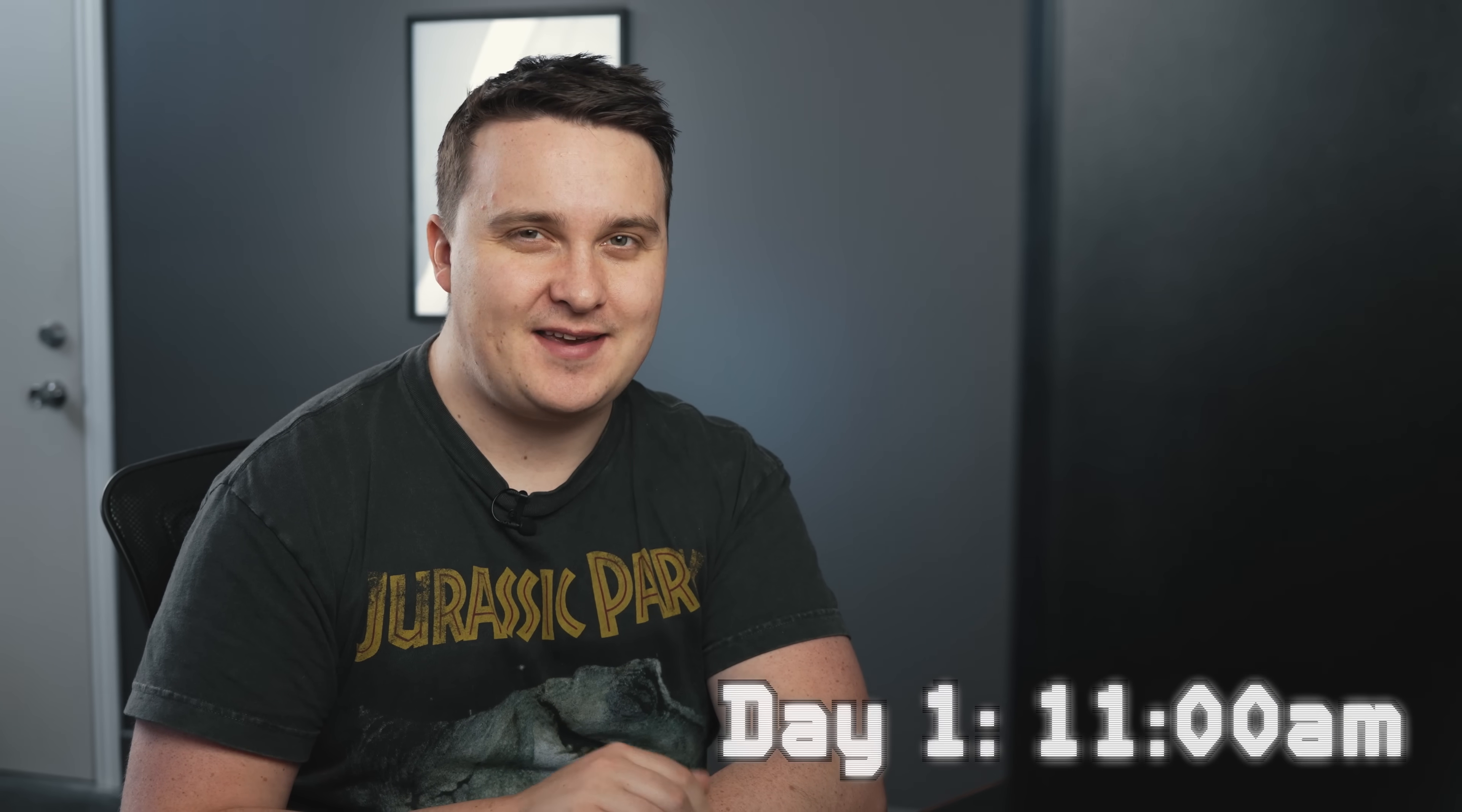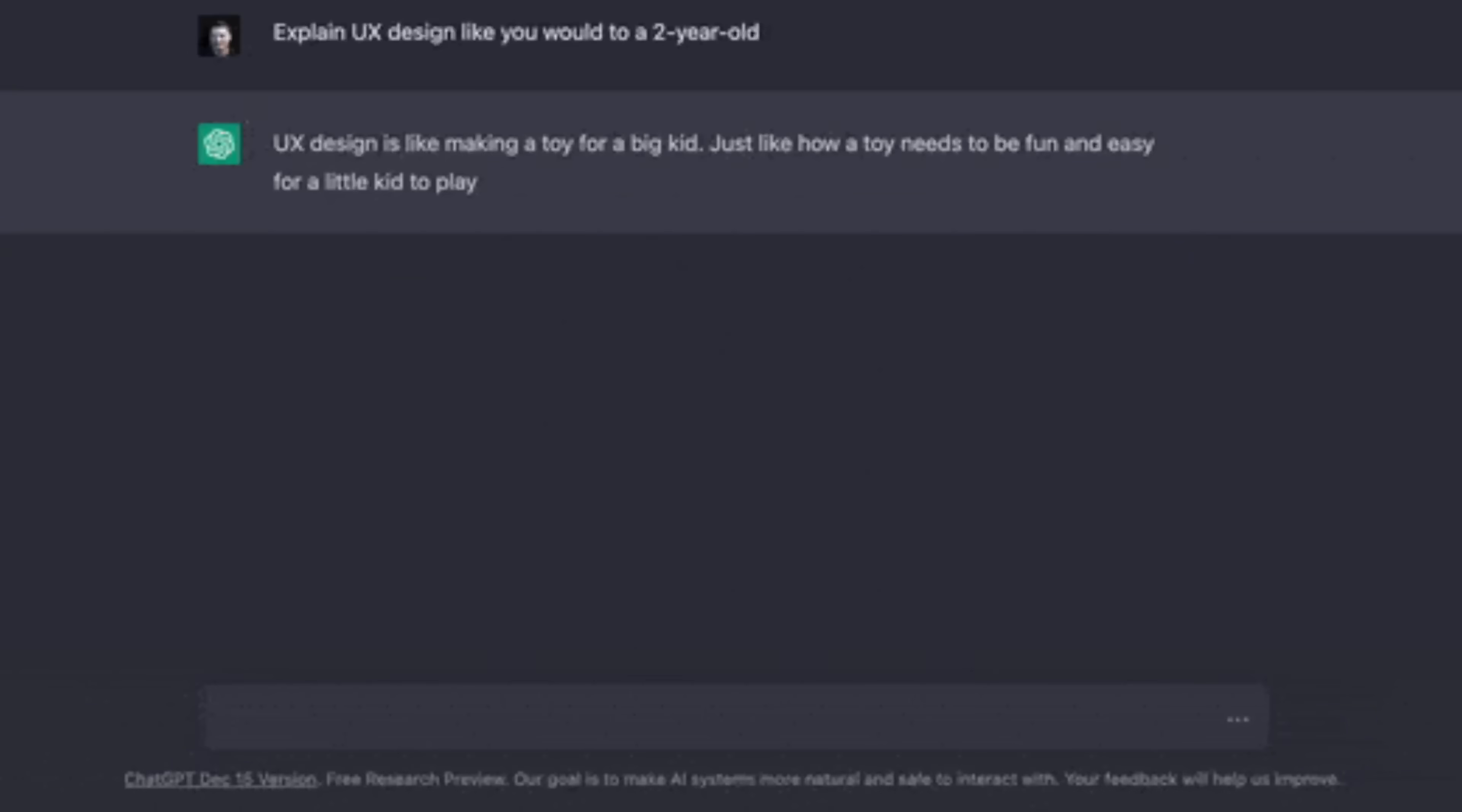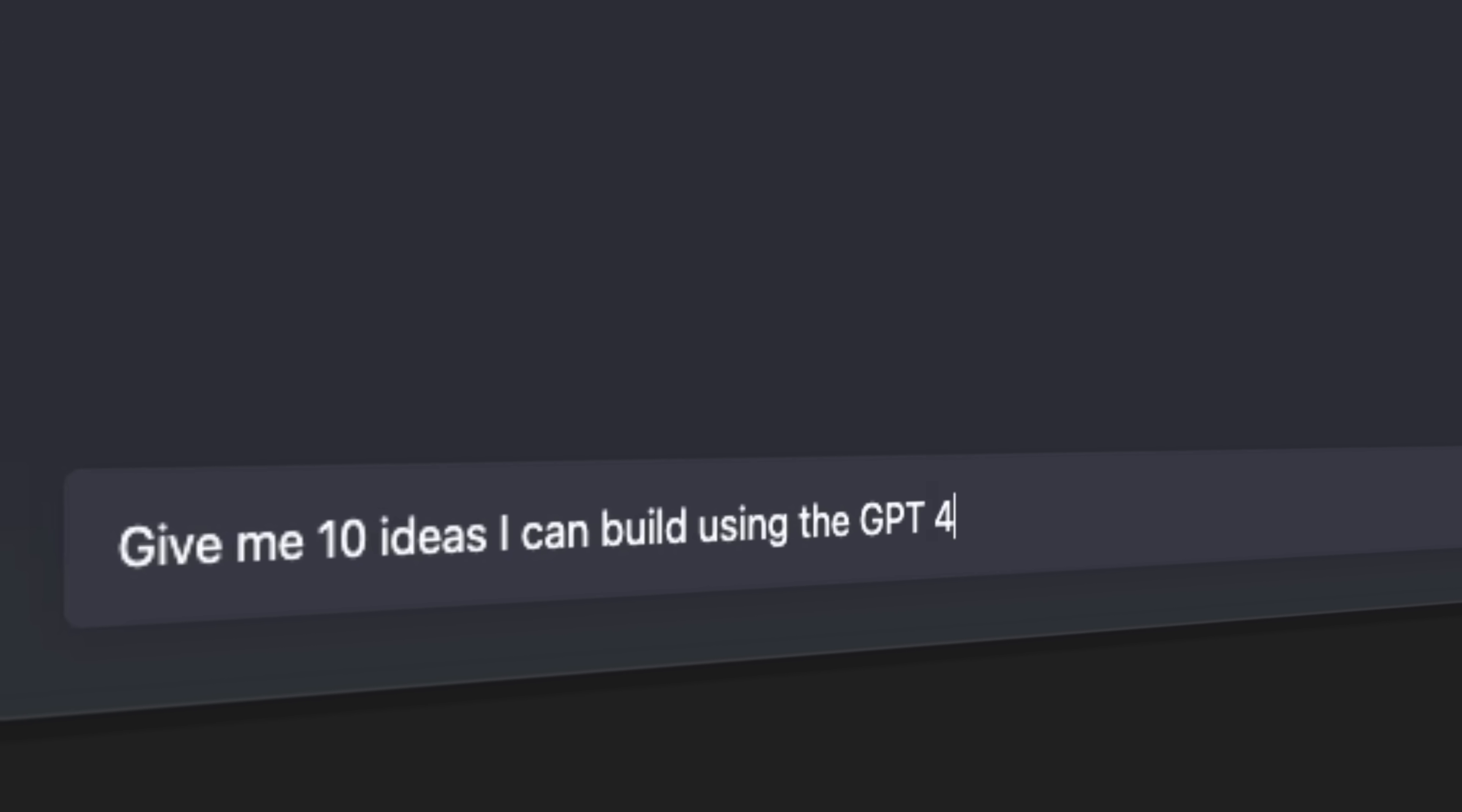So let's get started. Now, the hardest part about building something is starting. So fitting in the theme of AI, I'm going to use ChatGPT to generate me some ideas. Give me 10 ideas I can build using the GPT-4 API.